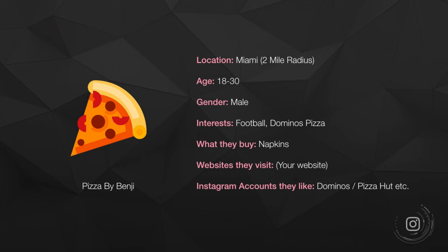So I can retarget them and make sure anyone who's visited my website can see my ad. And I can find other Instagram accounts that they have already liked, such as Domino's or Pizza Hut.